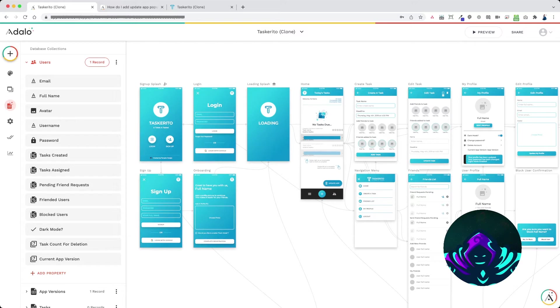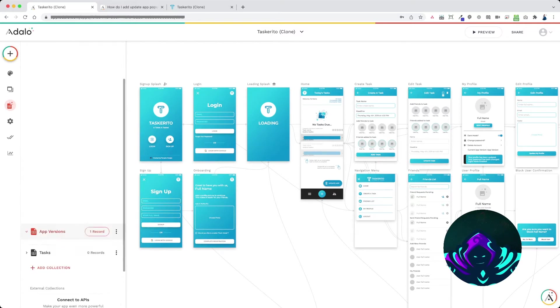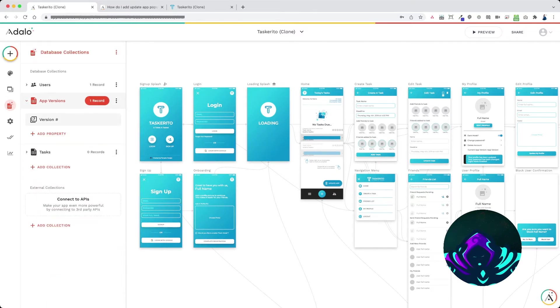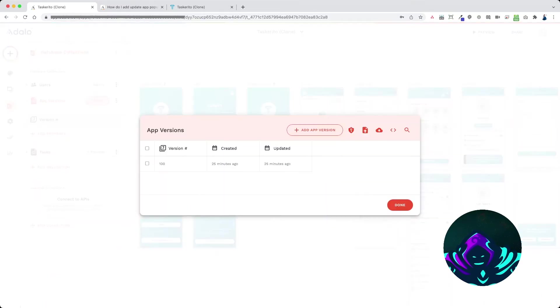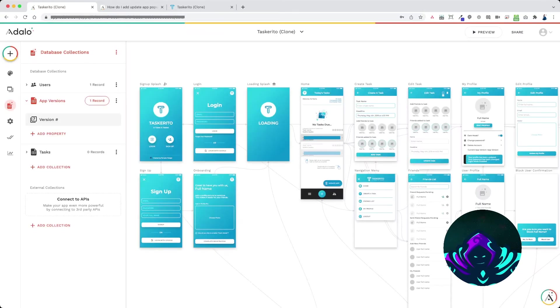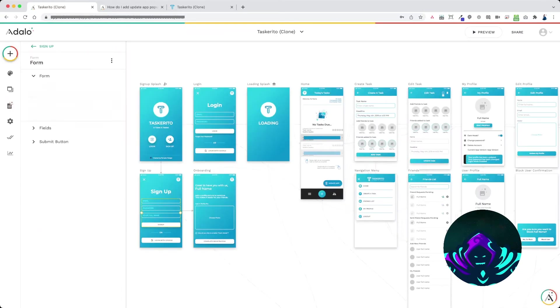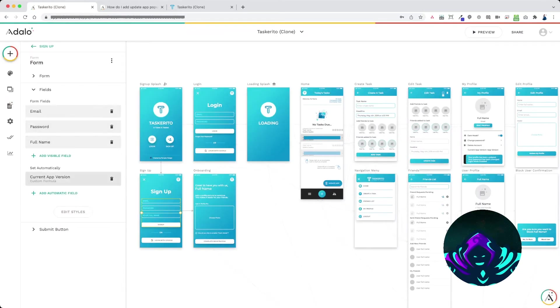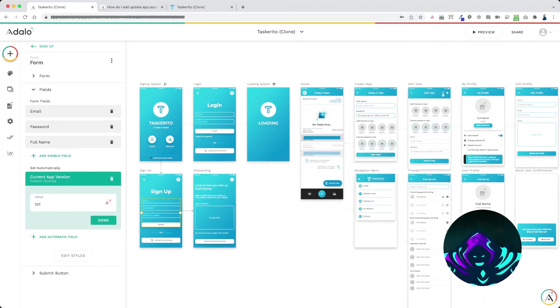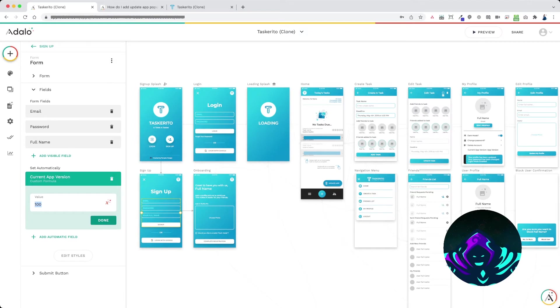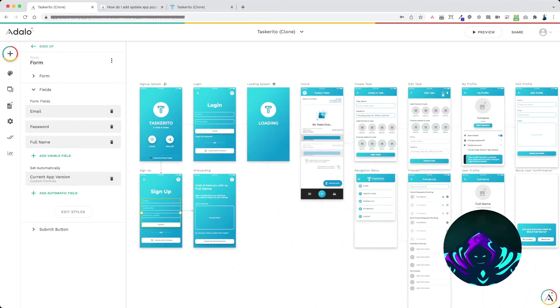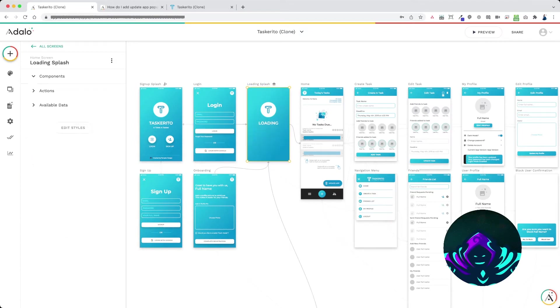So when a user first signs up, now remember our app version right now is app version 100, so when a user first signs up I'm going to set the current app version automatically to 100.